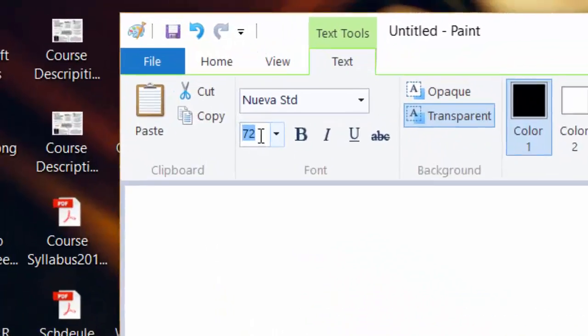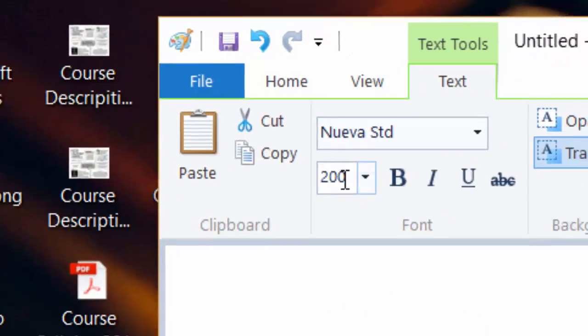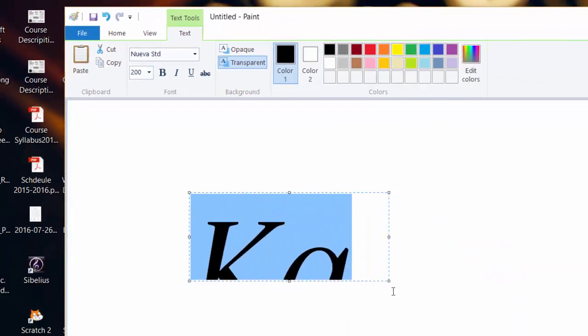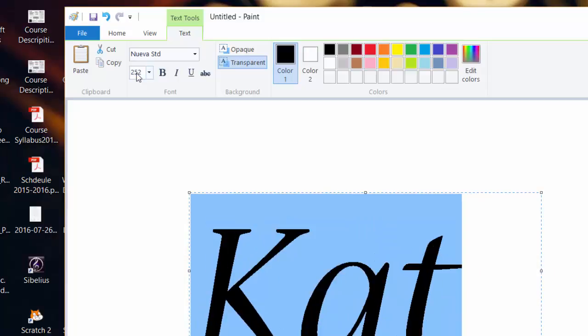I'm going to click in there and make it 200. Let's see what happens. That's pretty good. Maybe a little bit bigger. Just make sure it's pretty big, but you can make it any size you want to.